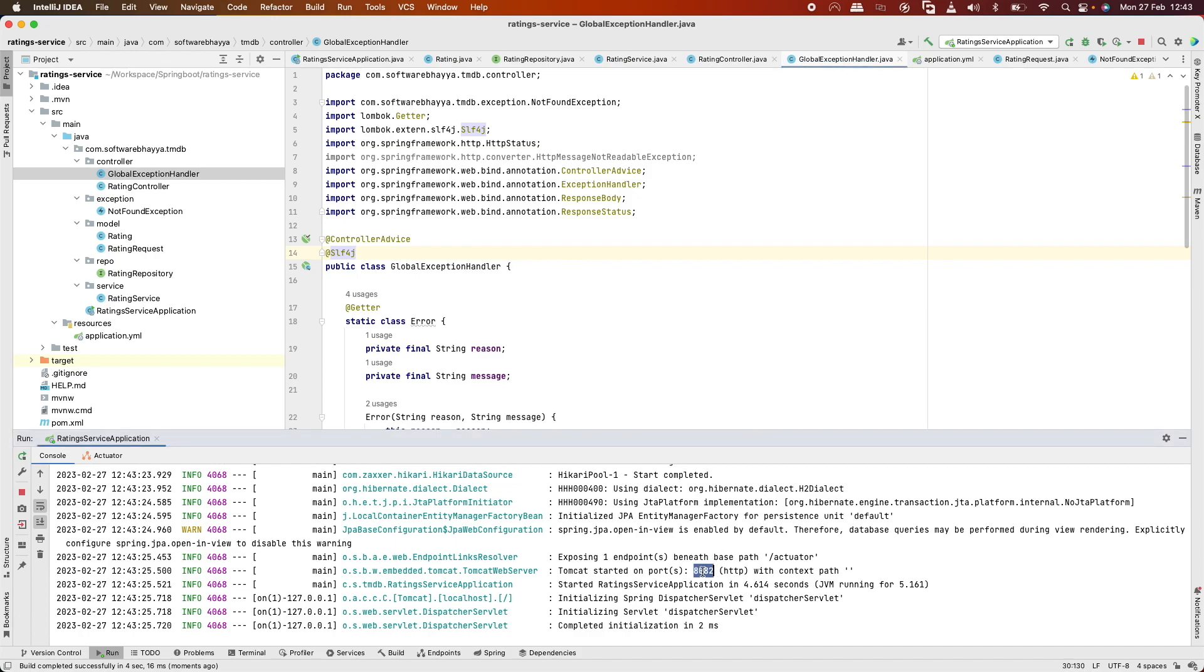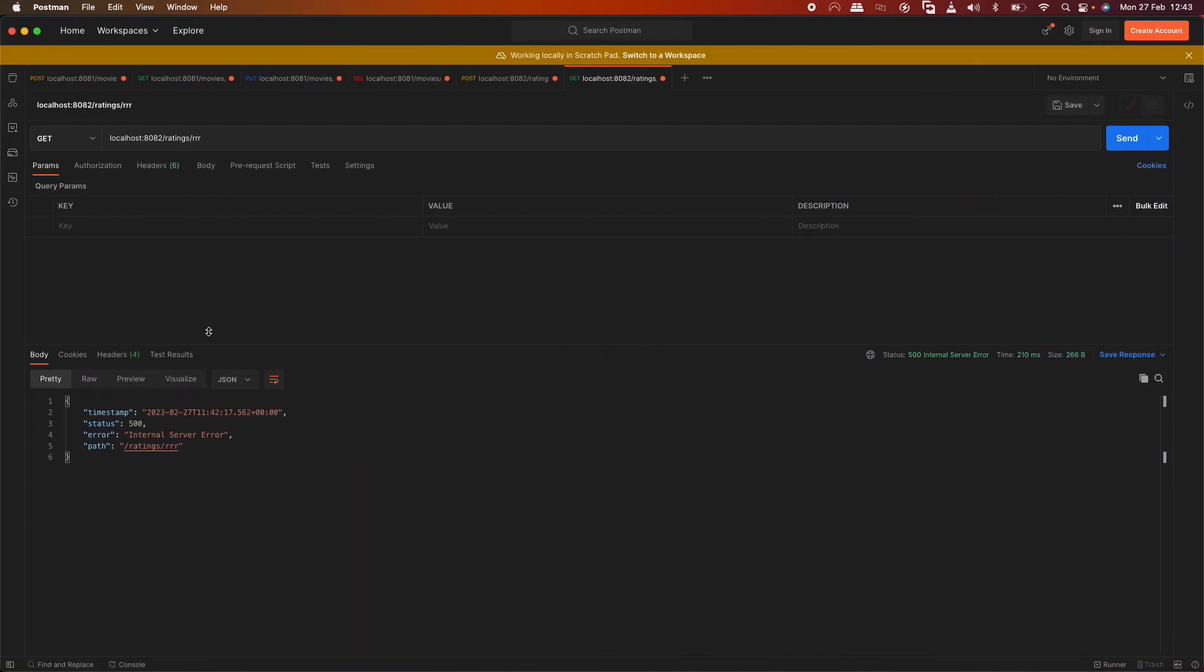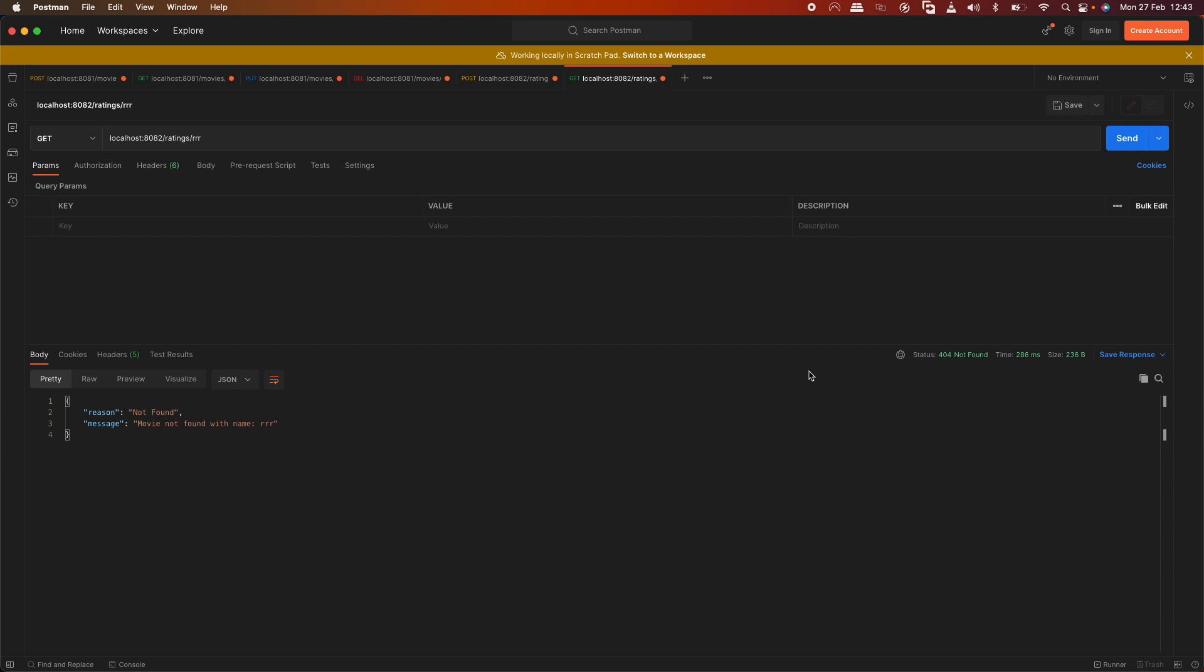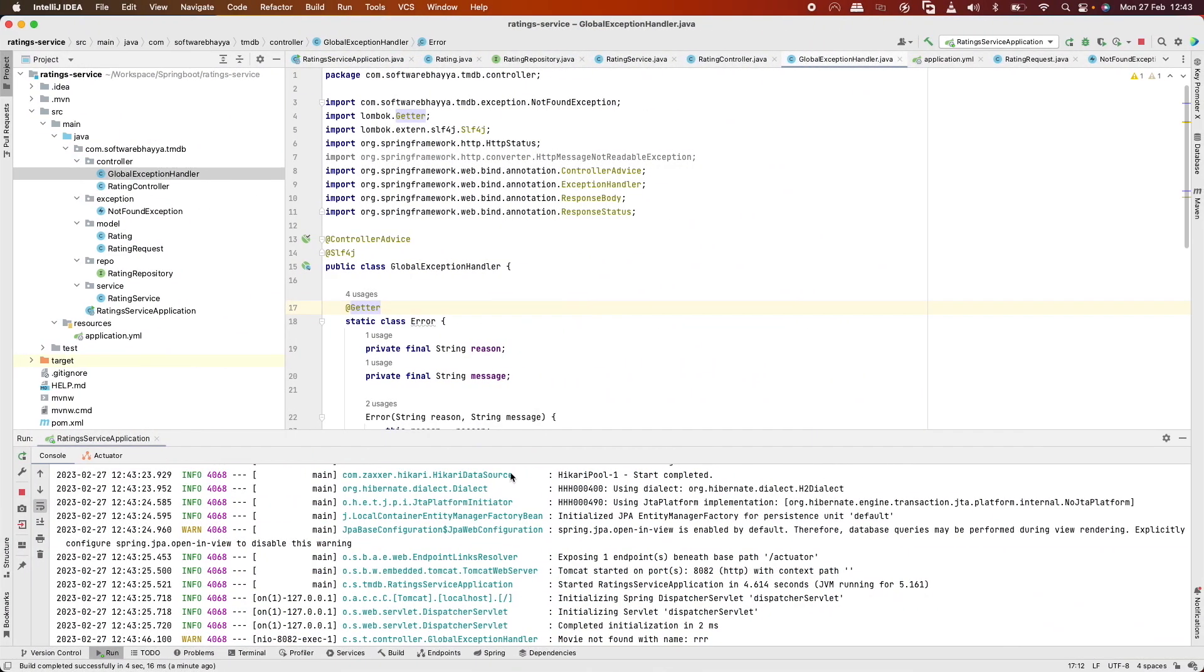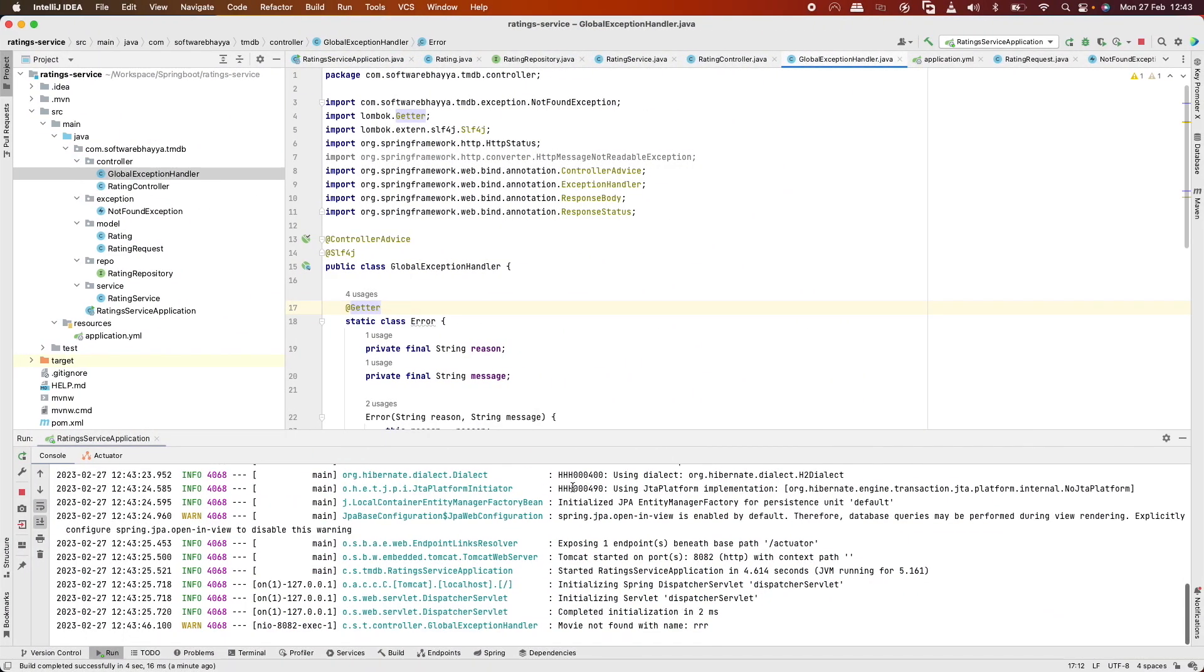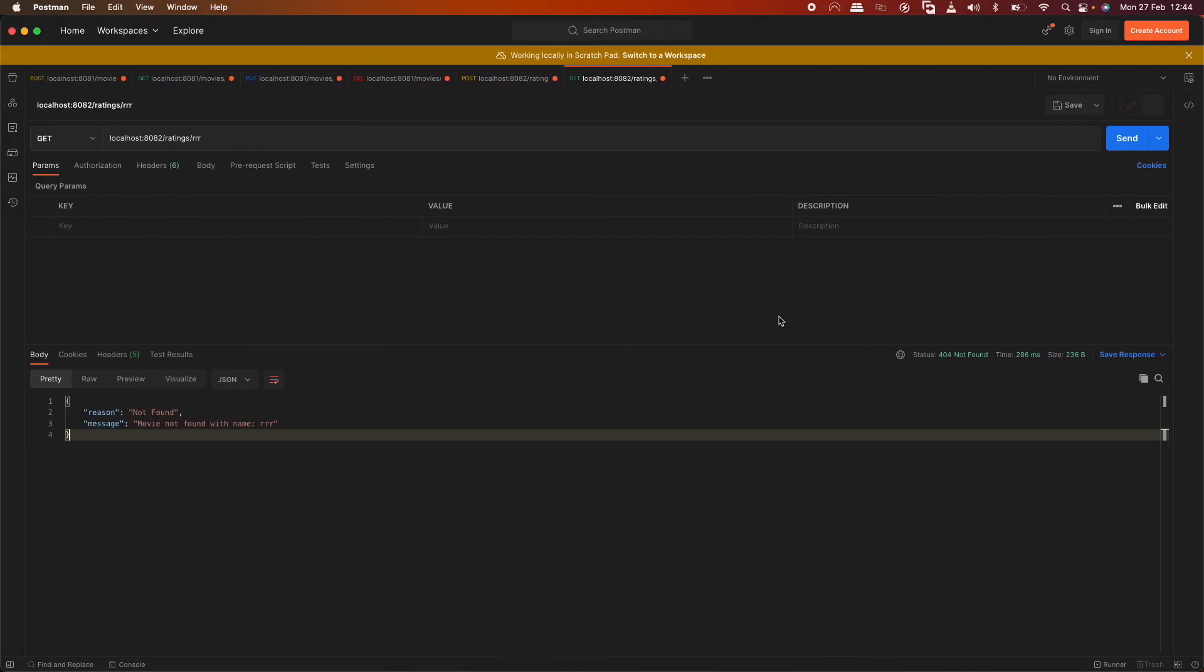After restart, let's run the POST request again. Now we have the database entry and controller advice configured. We're getting 404 not found with reason: not found movie with name RRR. The exception is properly printed in the error log.